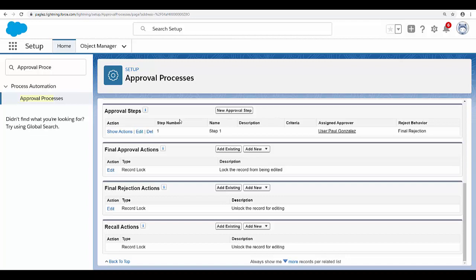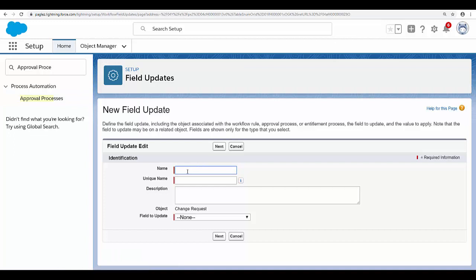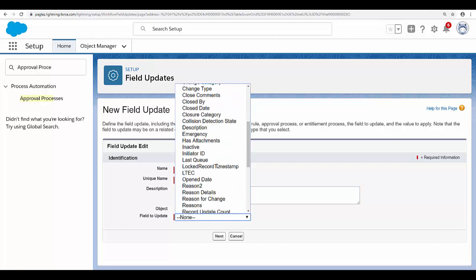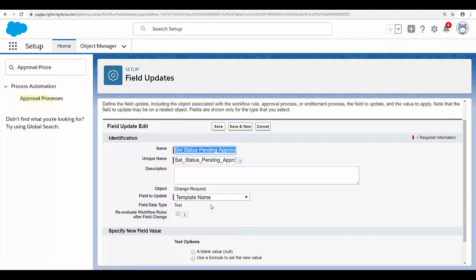In the initial submission actions, click on 'Add New' and 'Field Update'. Give it a name. In the field to update, you'll notice the status field is not available in this list, so what we can do is set the status by using a template. Click on 'Template Name', and before going further, we need to create a template.